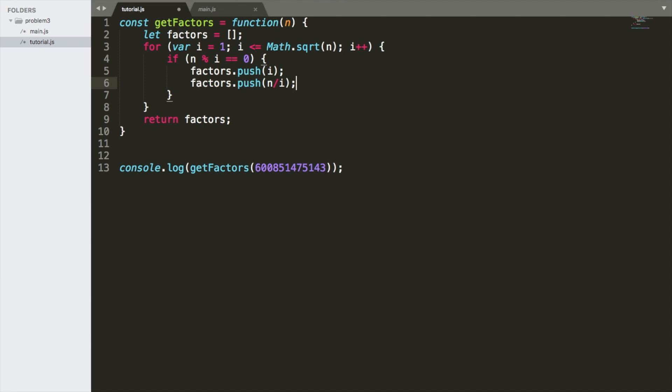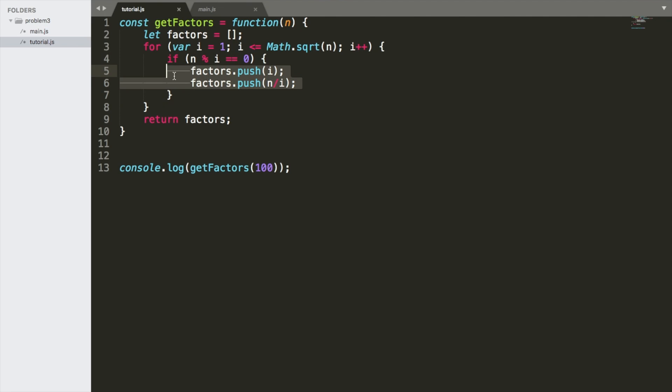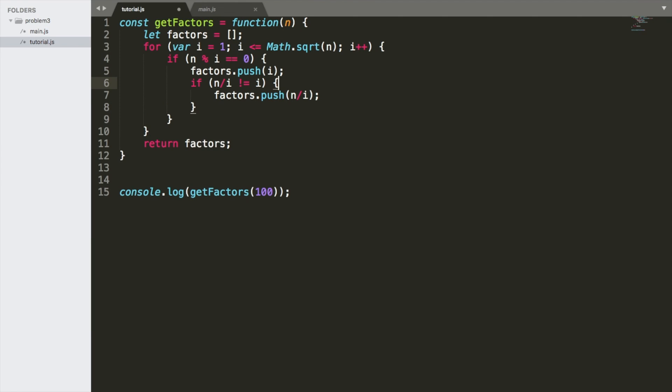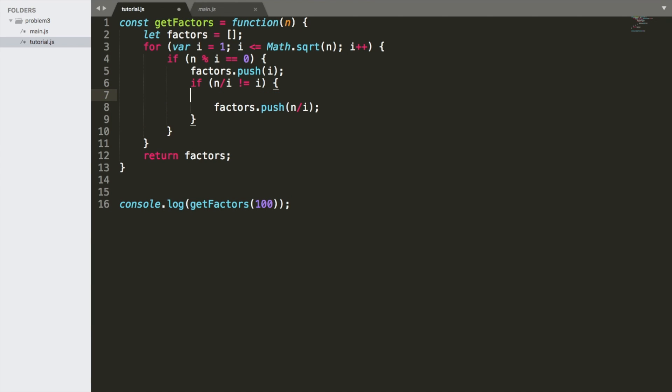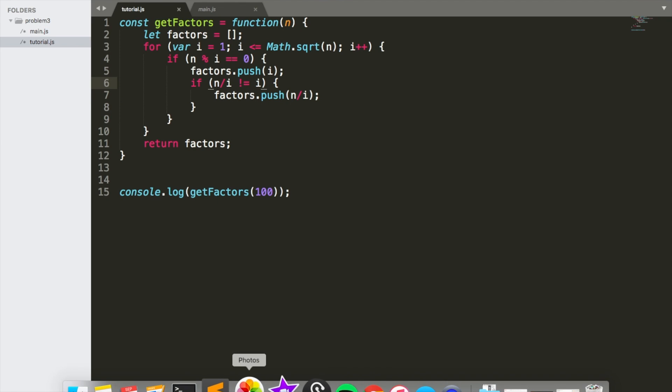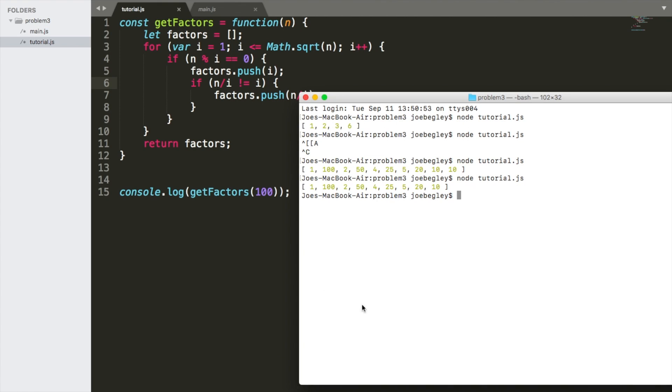So let's try this with 100. Great. The only thing we need to do is not push two 10s in there. So we're going to go ahead and say if n divided by i is not equal to i, which is basically saying if the opposite number is not the same as this number, throw it in there and we should get rid of that extra 10. And yes, we do.